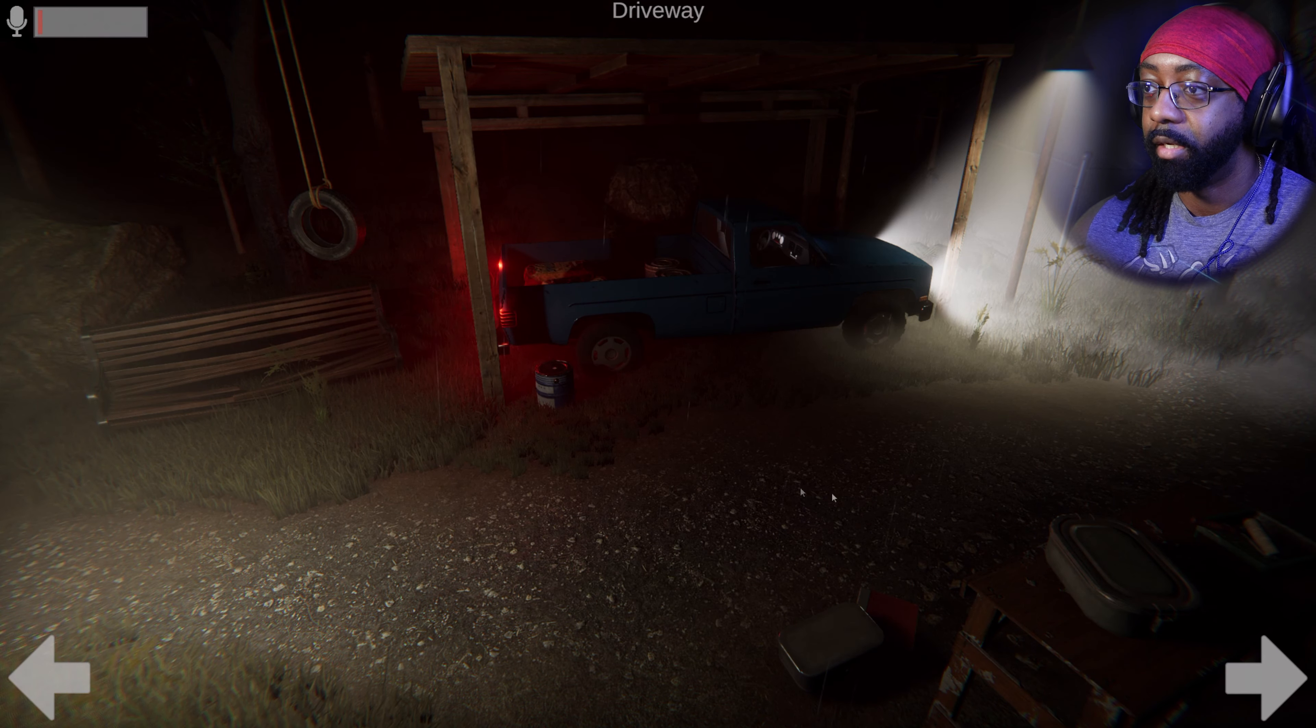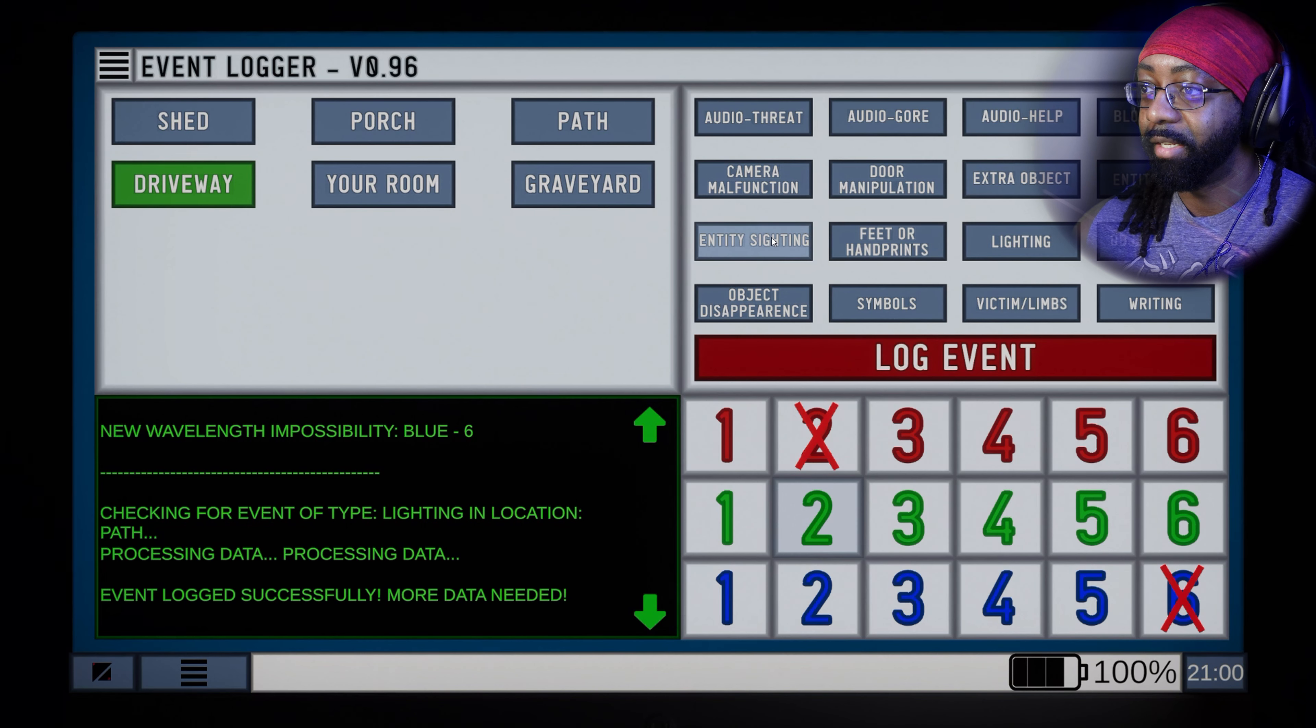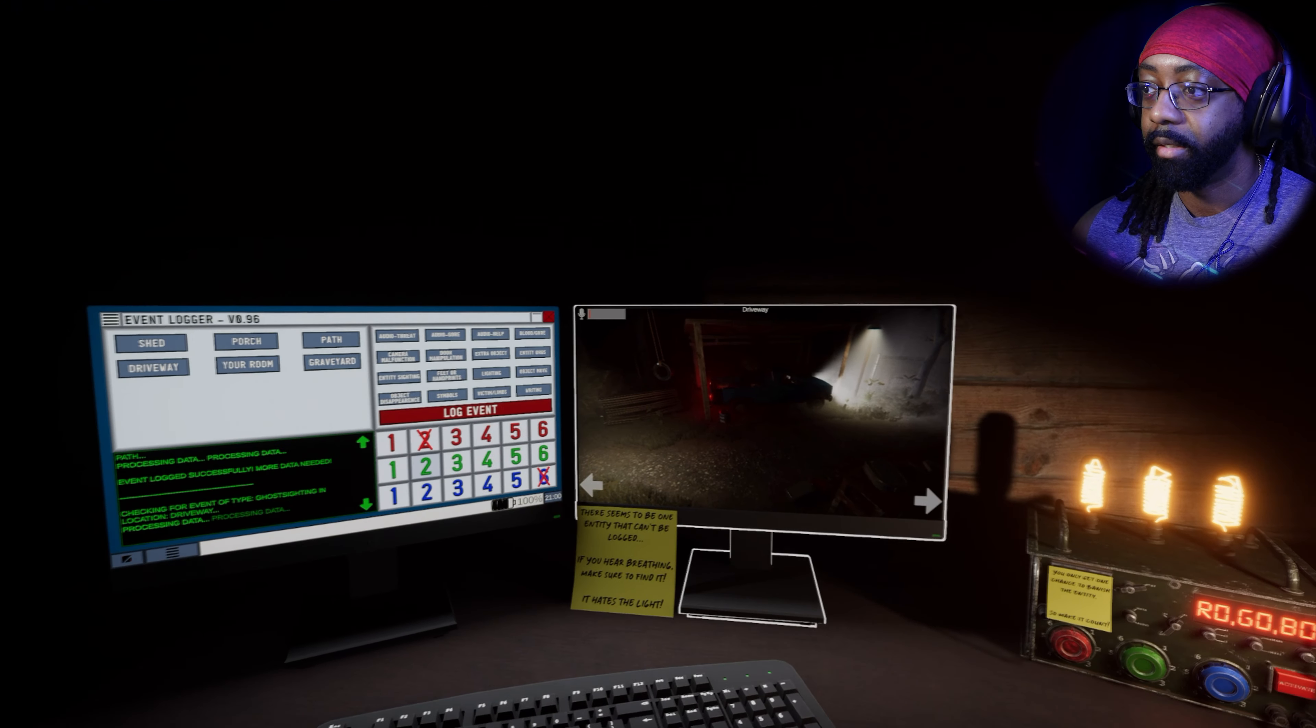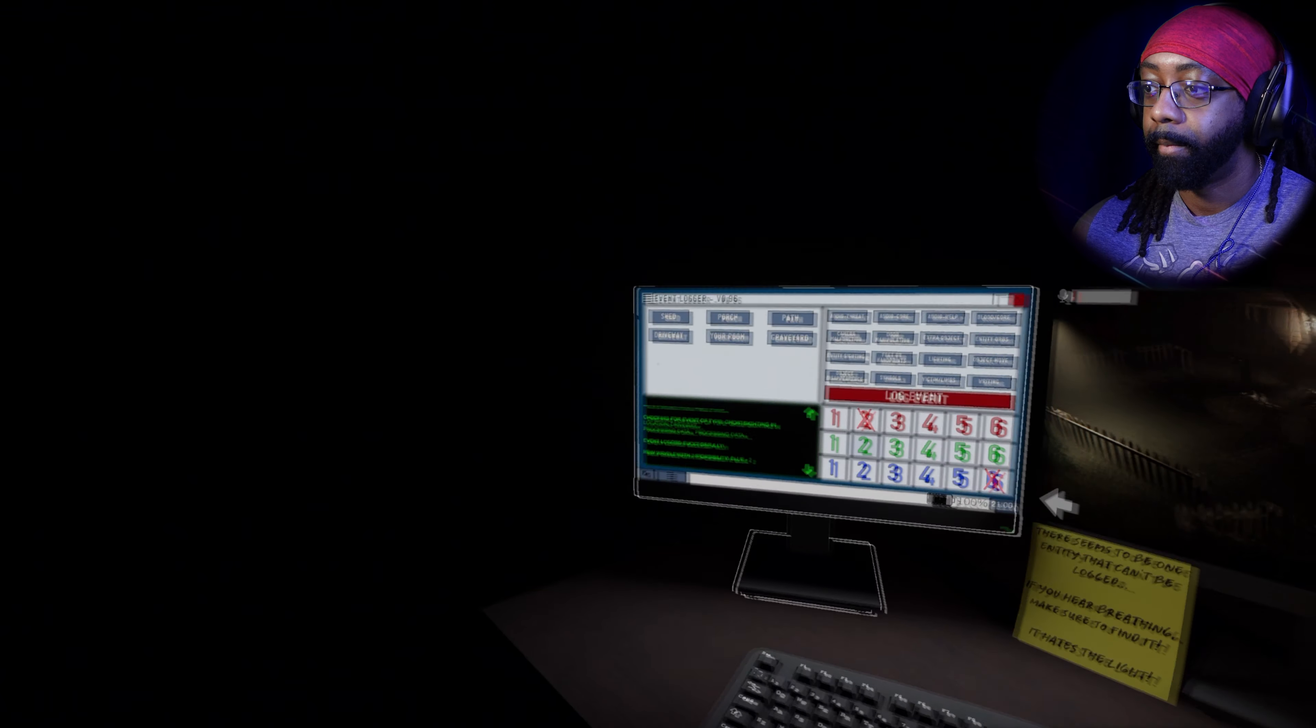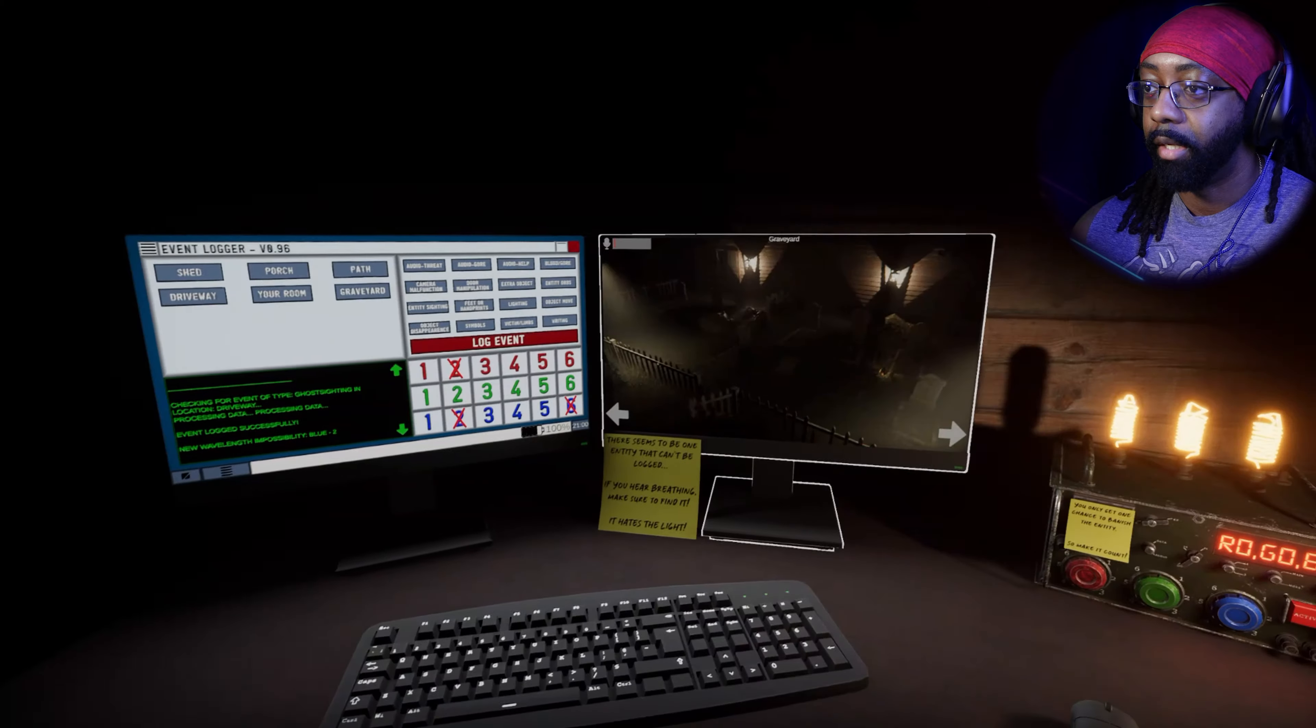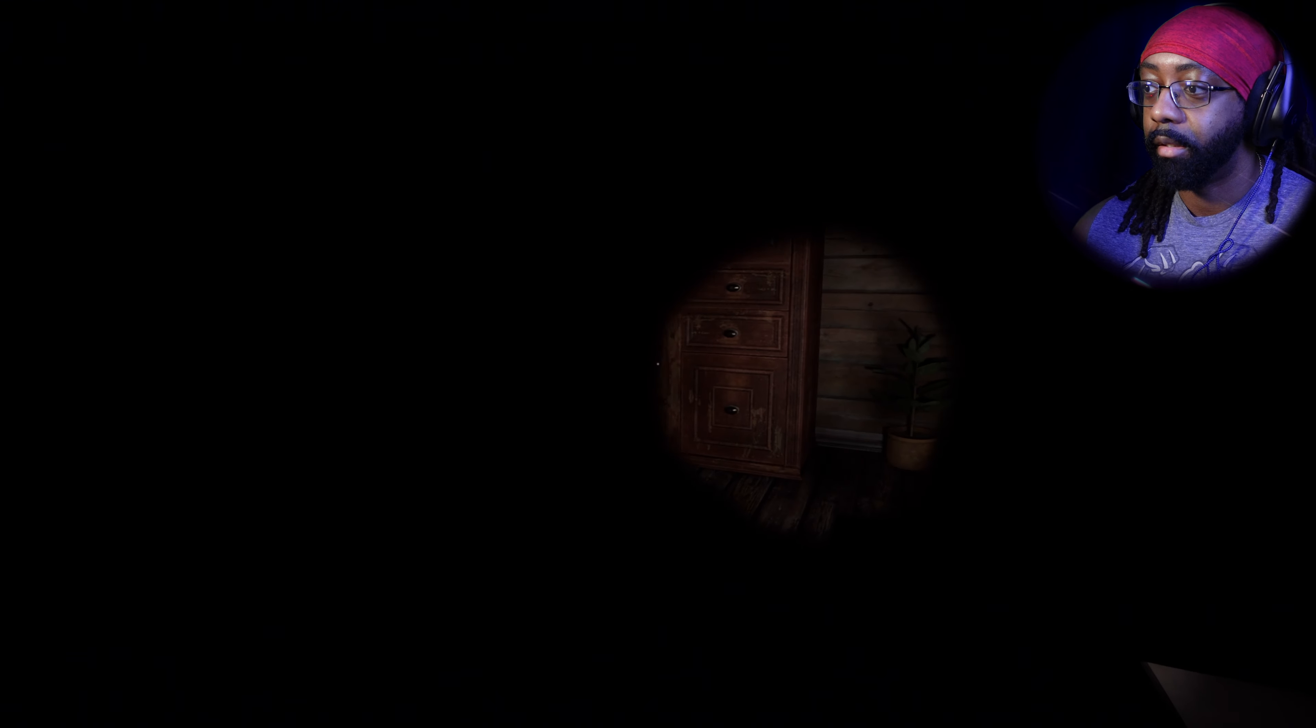We have not seen anything right here yet except the guy crawling up there. Okay, hey man, driveway, entity sighting. All right, blue, negative two. Got it. You still good back there? Yeah, what is that?